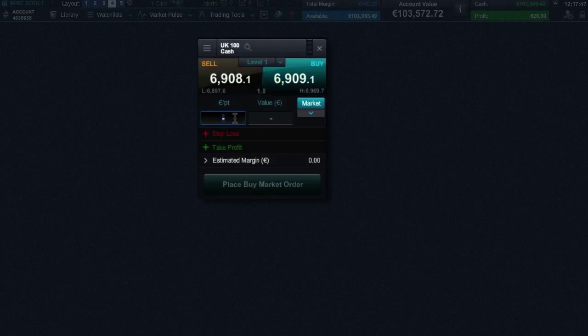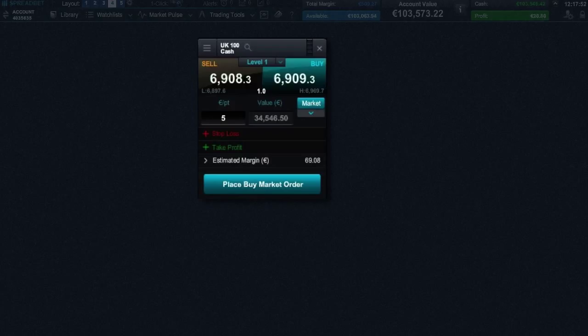First of all, you need to enter your stake then hit return. The amount of money required for margin is displayed here. If any costs are payable, then these will be displayed here.